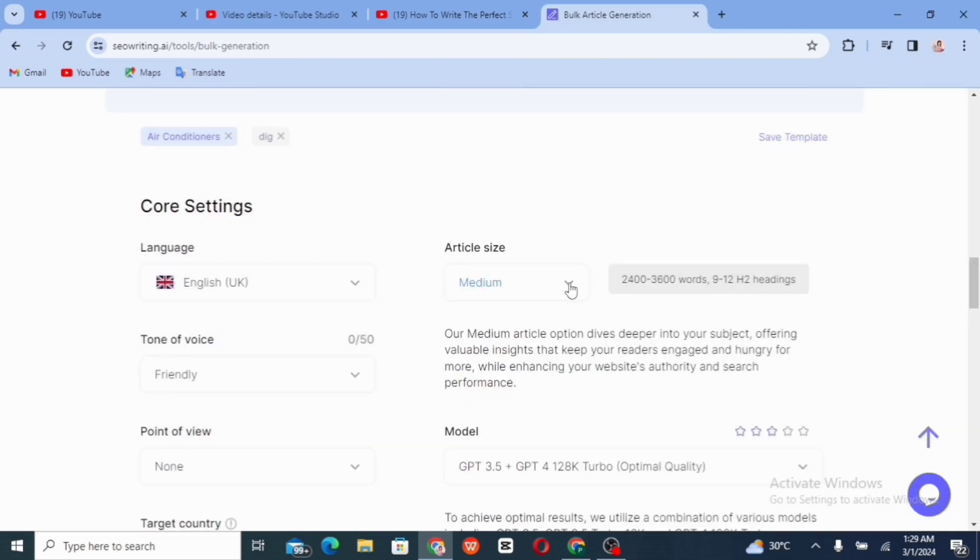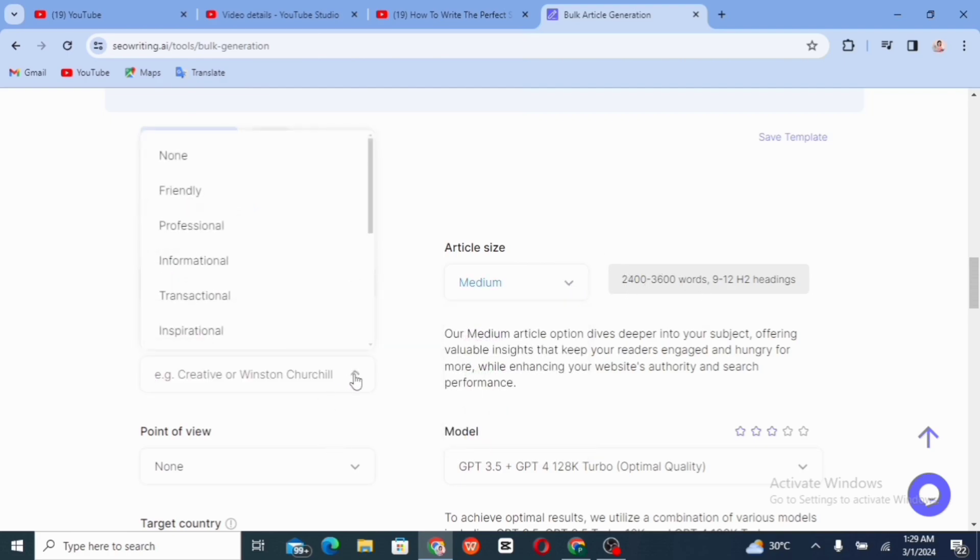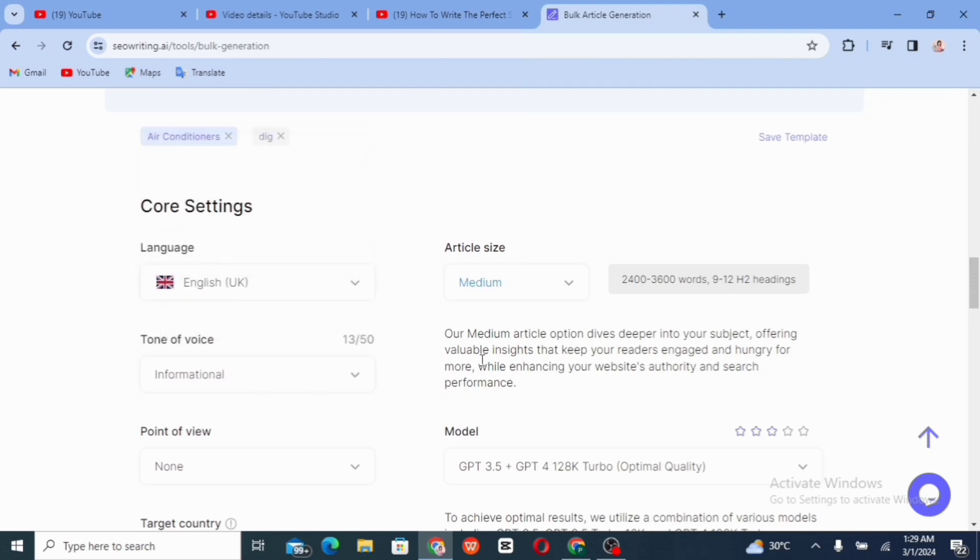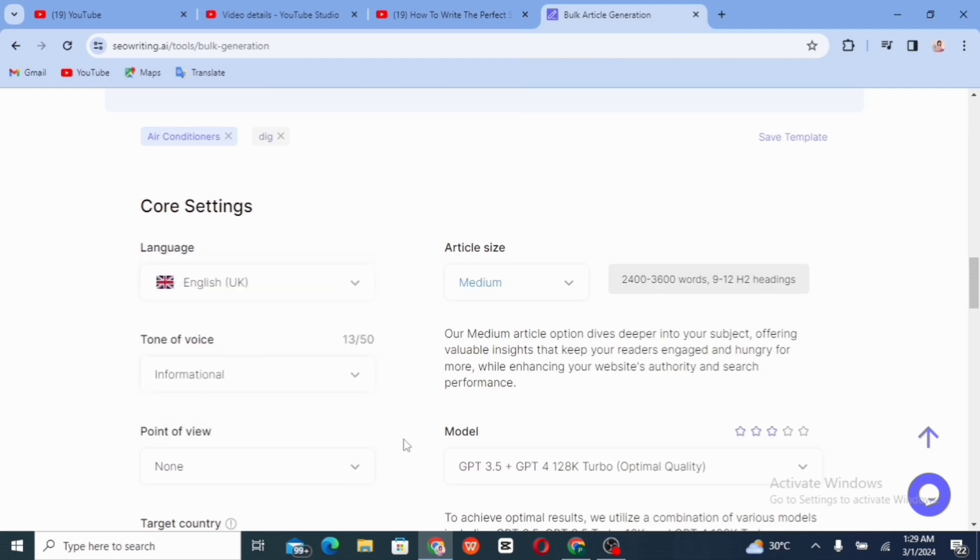We can as well select the size of the article, whether you want small or medium. So I'm working with medium. Then you can add the tone of the voice. I'm making my information now and the point of view. I would appreciate it. So I'm just going to be leaving it at none.